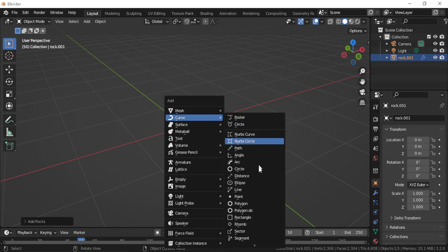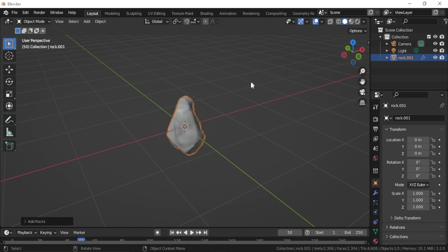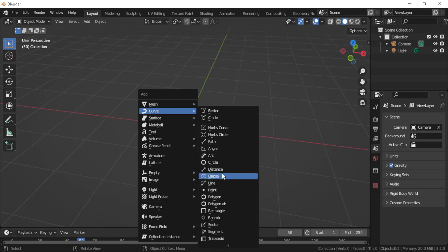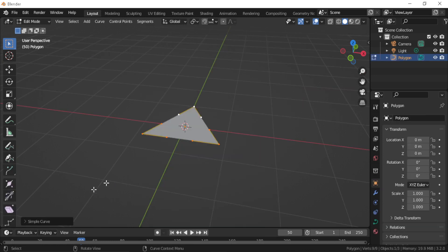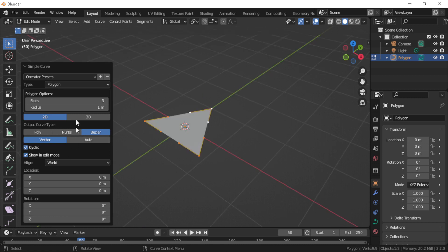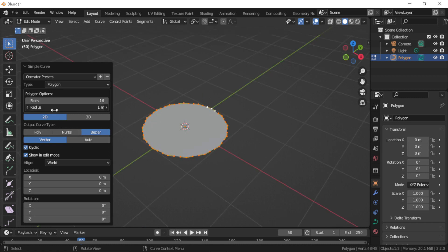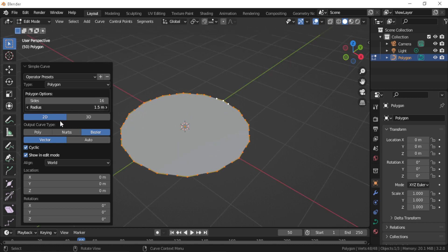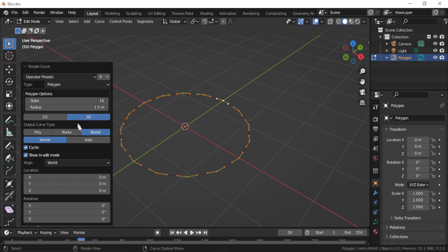Of course, the cool thing about this add-on is that it gives you a lot of parameters to play with to make the object that you're making more interesting and shape it the way you want.